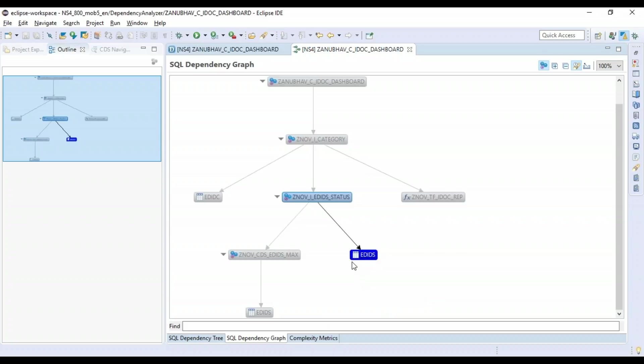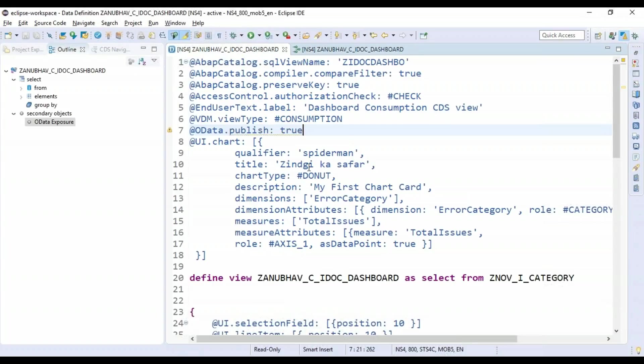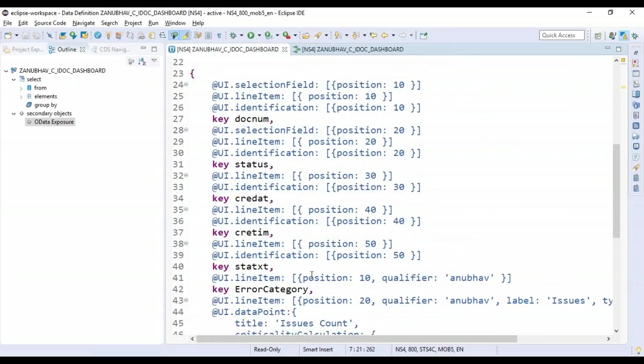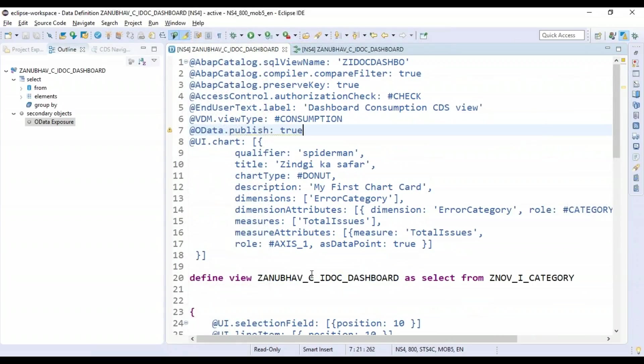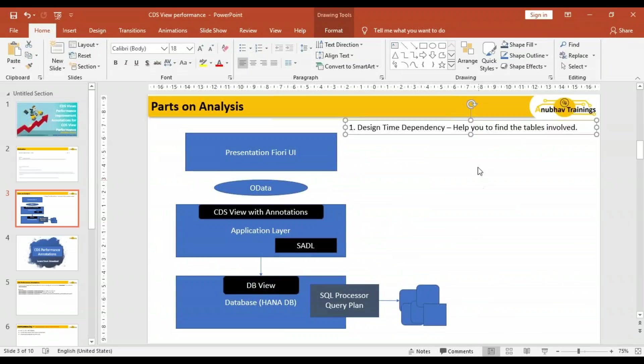Now I may ask myself: do I really need this table twice? This is the kind of question you can ask. Of course, you know your data model better, you know your database tables and structure better. I will not be able to help you exactly with what you should do with your data model, but this dependency graph or tree will help you find out static dependencies and maybe some kind of redundancies—which table is used twice or thrice. Is there any way to simplify that? That's one thing you can do—that's static dependency.